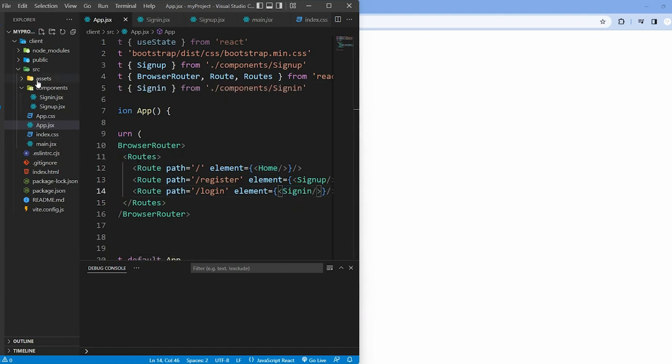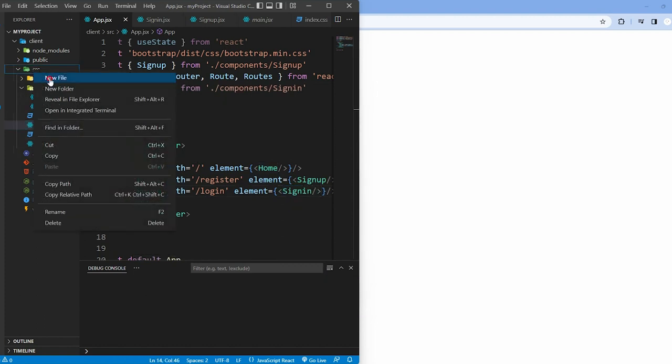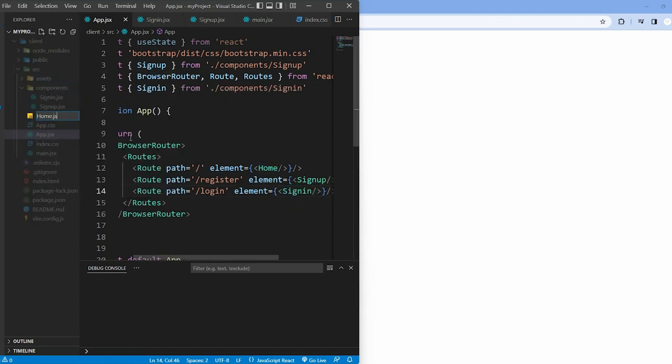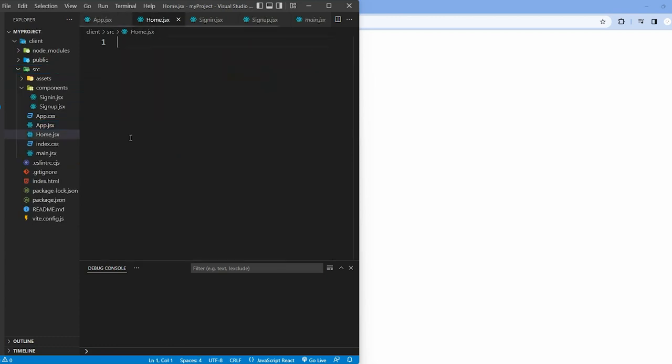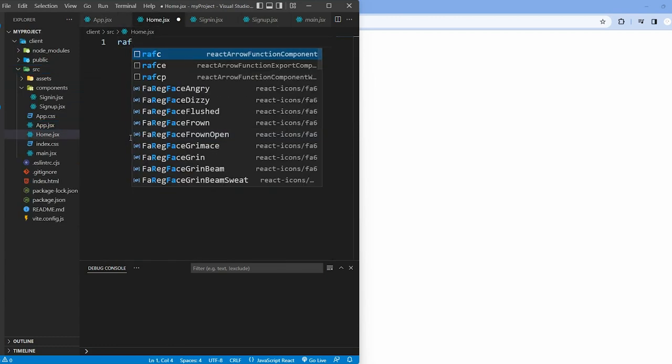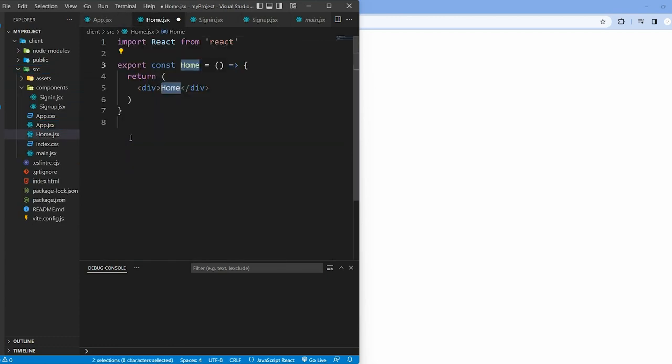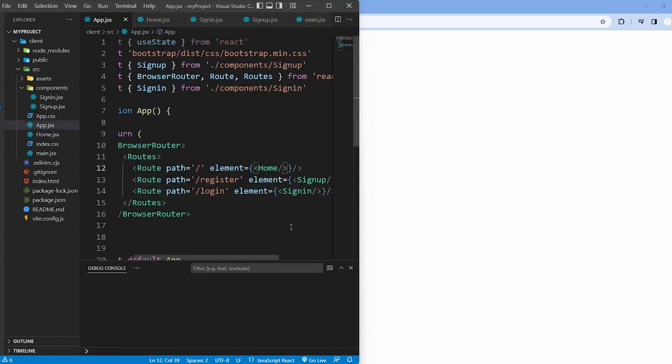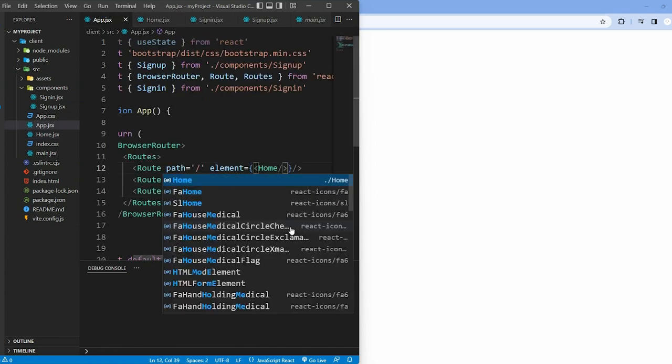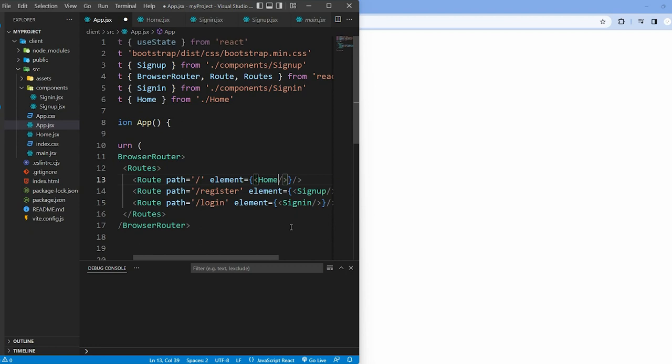We quickly create a simple home.jsx component using the RAFC shortcut. It simply displays the home content. Import the home component into app.jsx.